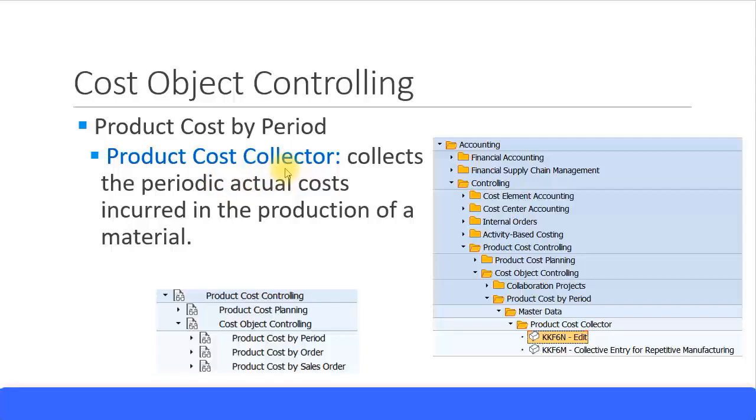Once again, the definition for product cost collector is a cost object which collects the periodic actual cost incurred in the production of a material.